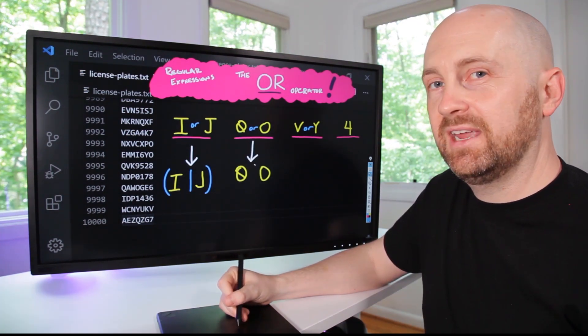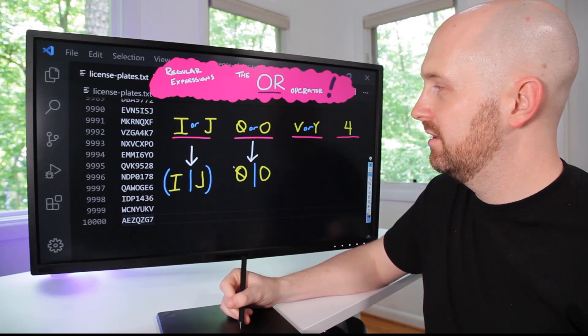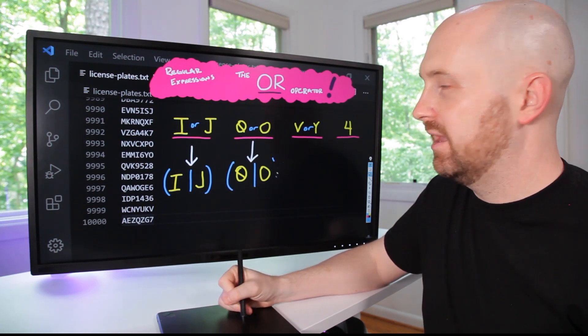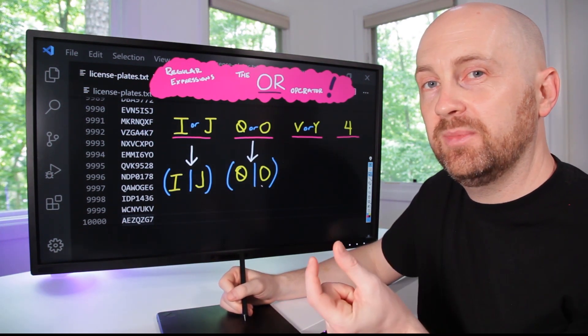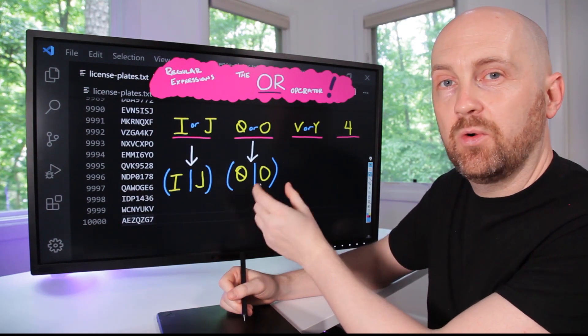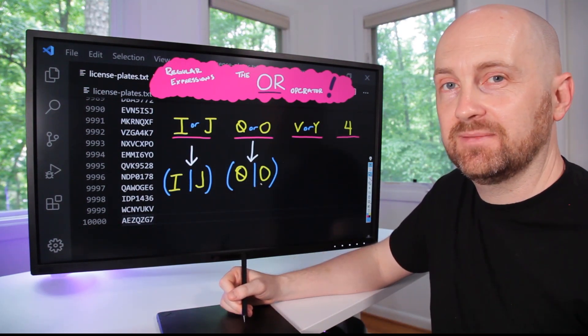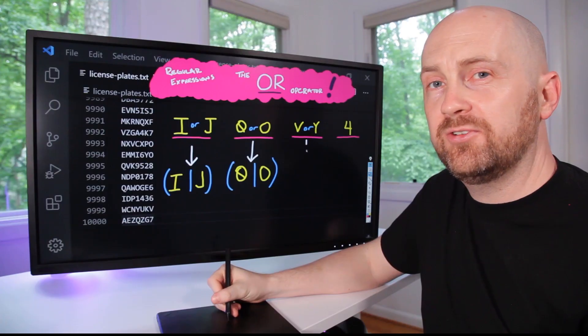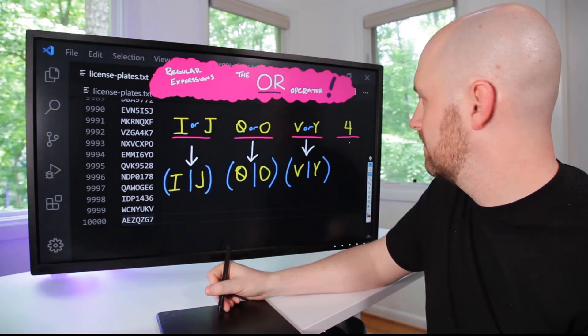And once again, the vertical bar OR. And we're grouping this term so that it matches either a zero or an O at this particular position. The third term was either a V or a Y.